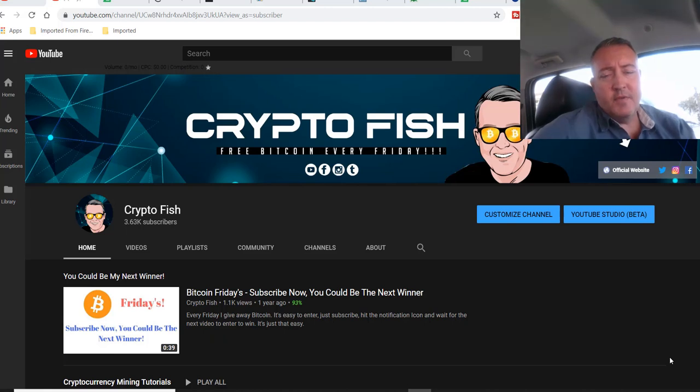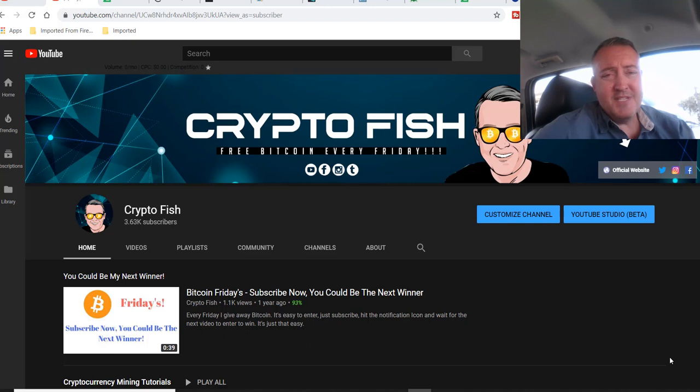Hey guys, Shane here, CryptoFish YouTube channel. Thank you for clicking on and watching this video. I appreciate it.